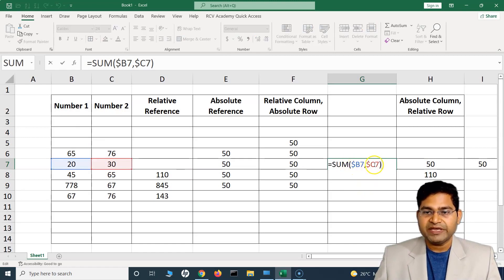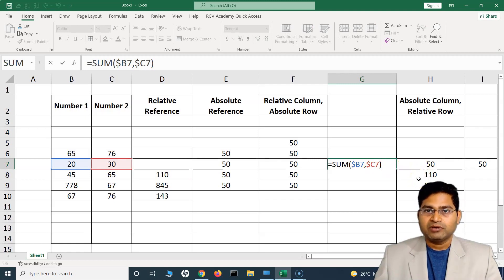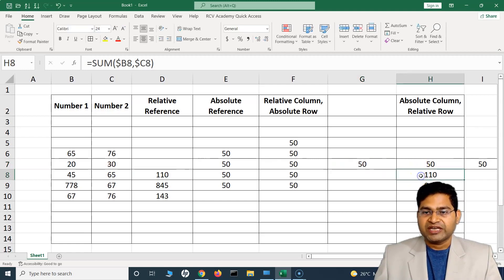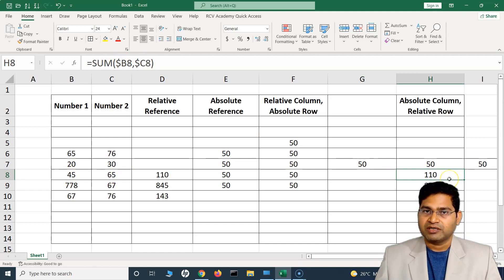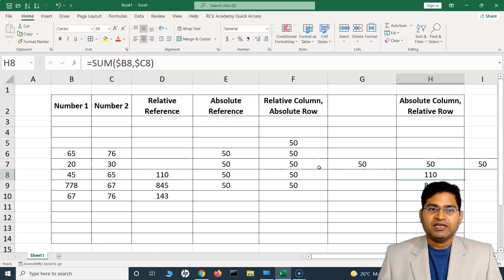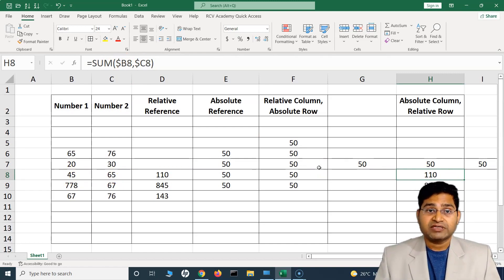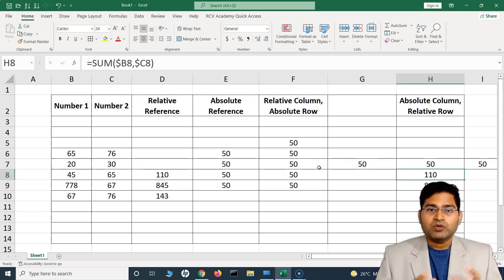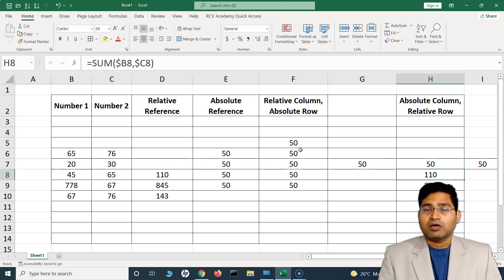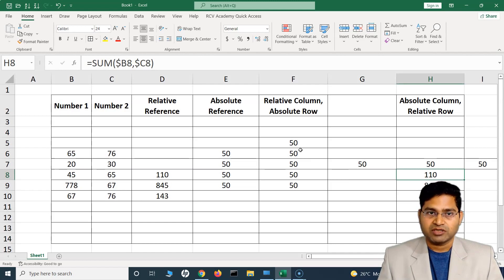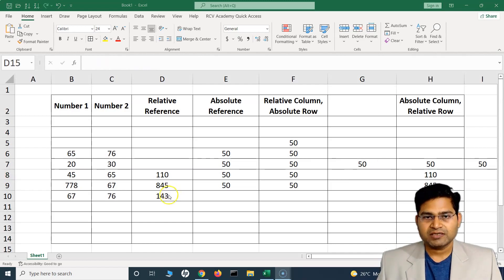With absolute column and relative row, moving the formula left or right gives the same results because columns B and C are fixed — it will always refer to those columns. But moving up or down changes the row, so the formula adjusts accordingly. For example, at row 8 it refers to values 45 and 65, giving 110. This briefly covers what absolute and relative reference are in Excel and how you can mix them.